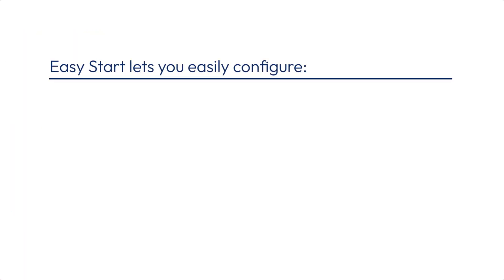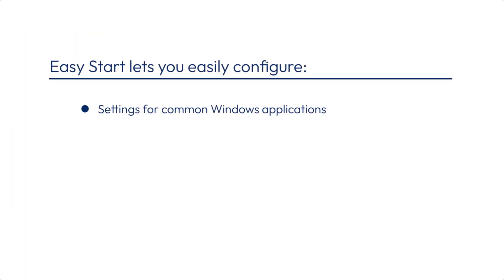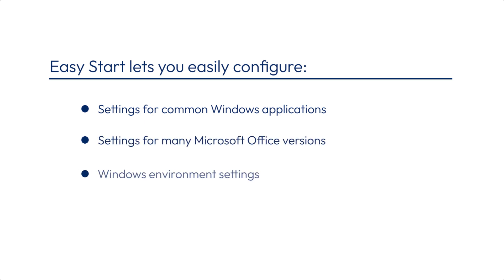After you install Dynamic Environment Manager, you must specify which applications and settings to manage. The Easy Start button instantly adds many common Windows applications, including several versions of Microsoft Office, and many Windows environment settings.